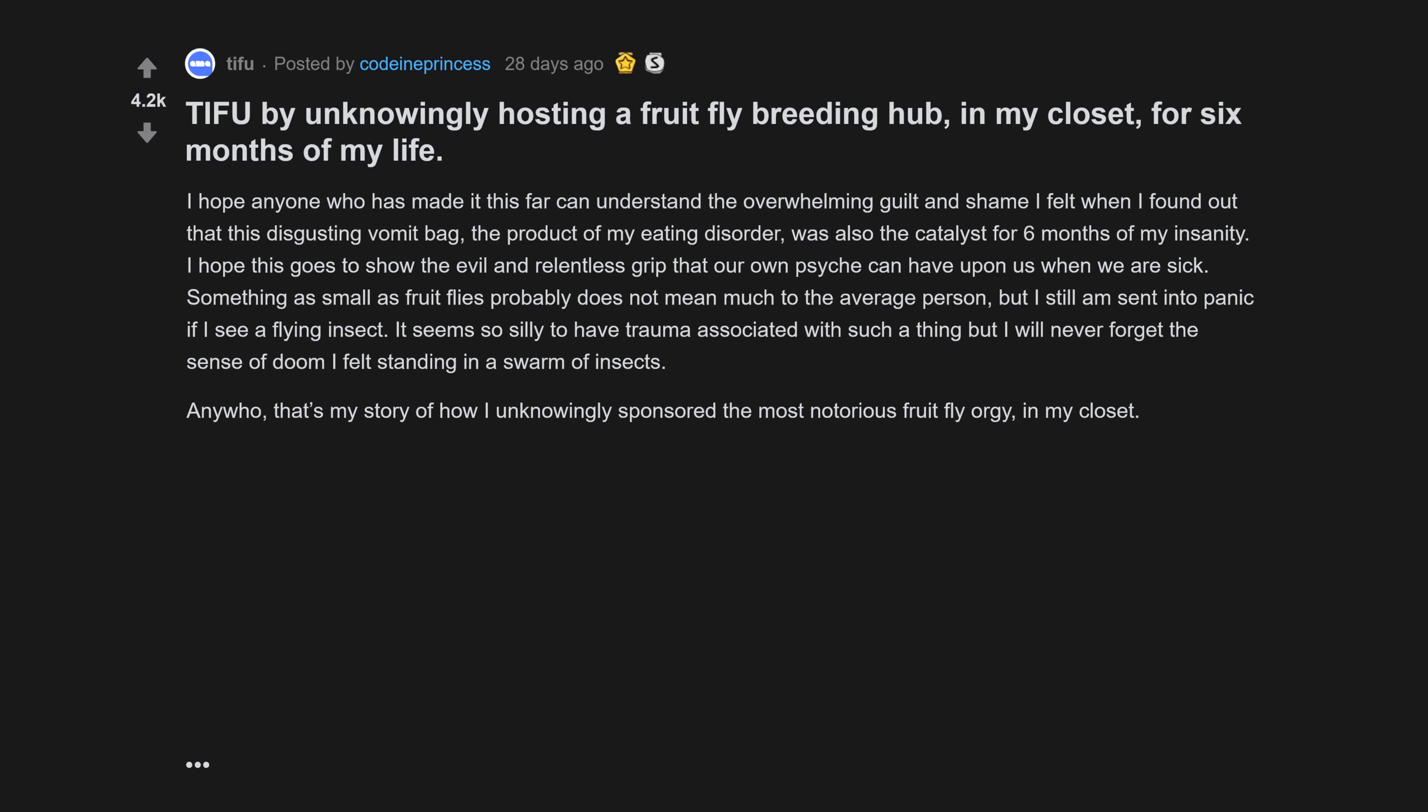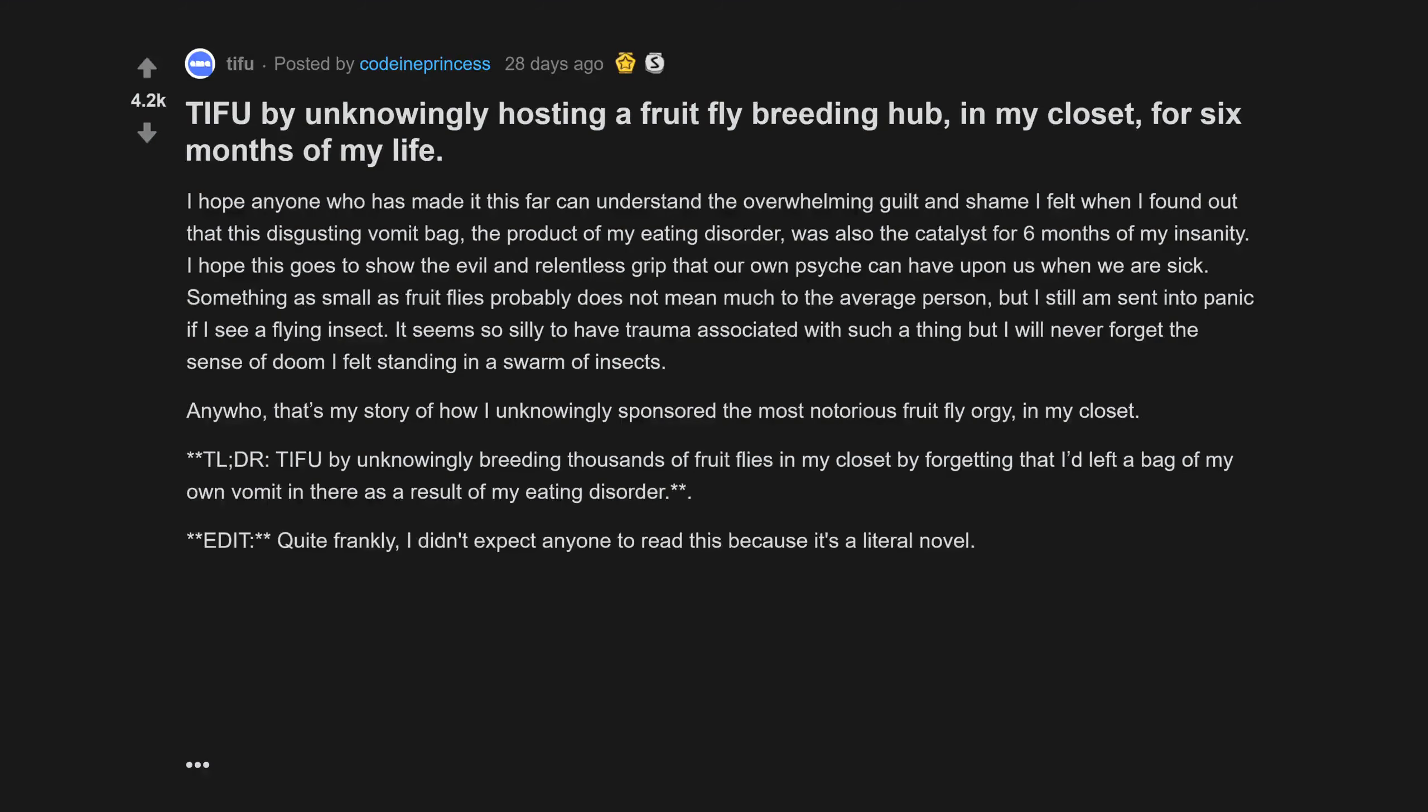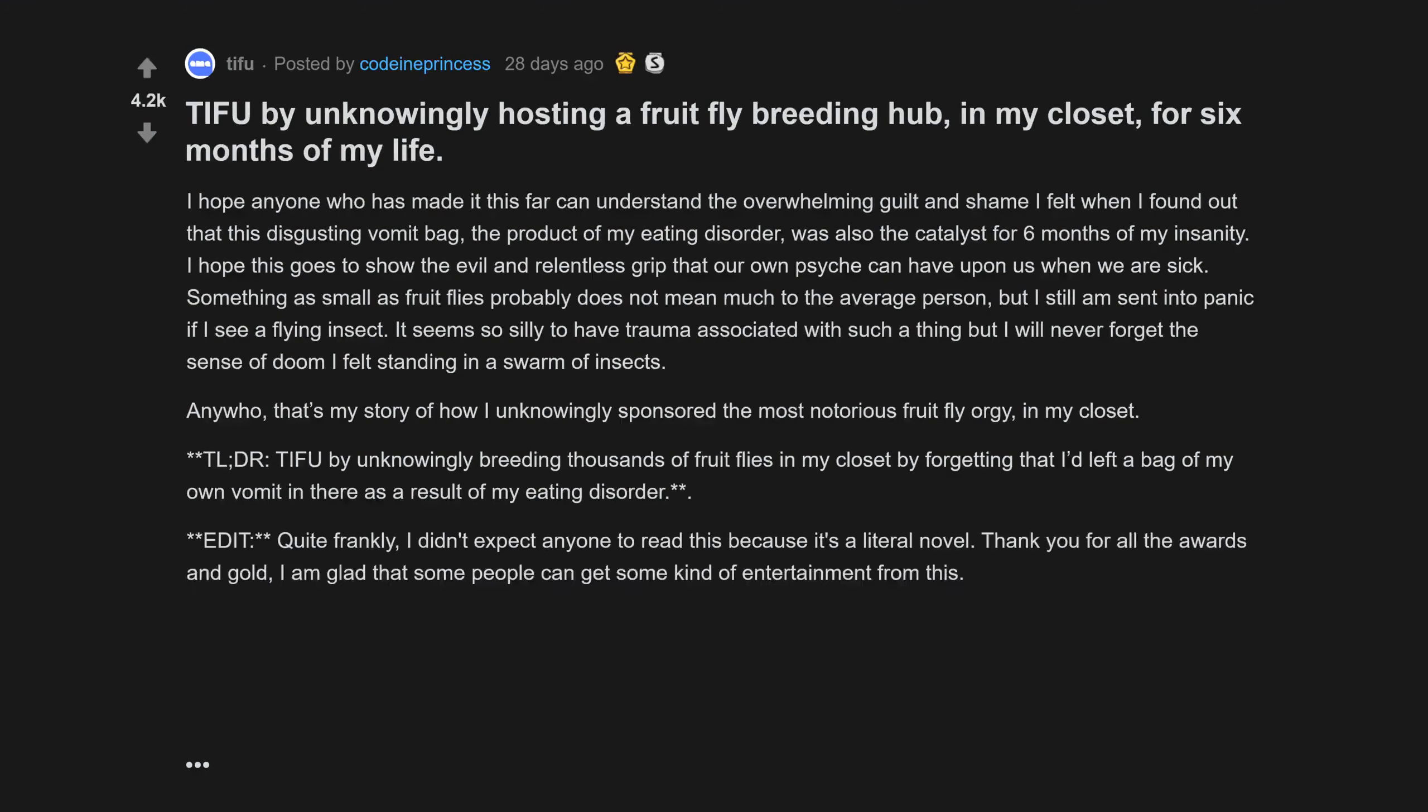Too long didn't read: Today I fucked up by unknowingly breeding thousands of fruit flies in my closet by forgetting that I'd left a bag of my own vomit in there as a result of my eating disorder. I didn't expect anyone to read this because it's a literal novel. Thank you for all the awards.